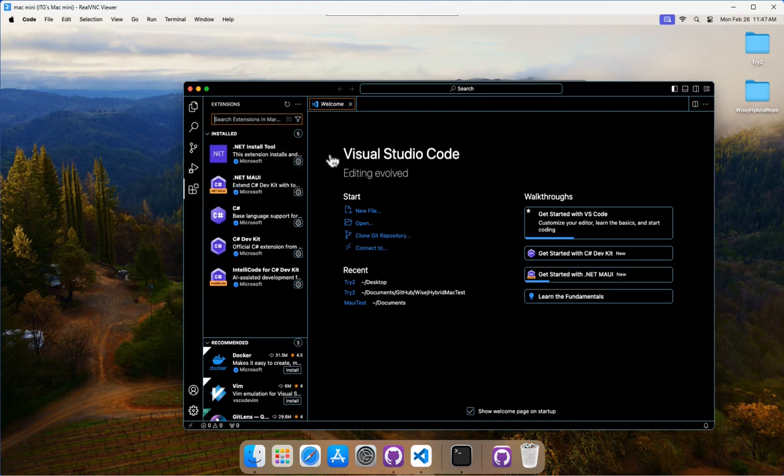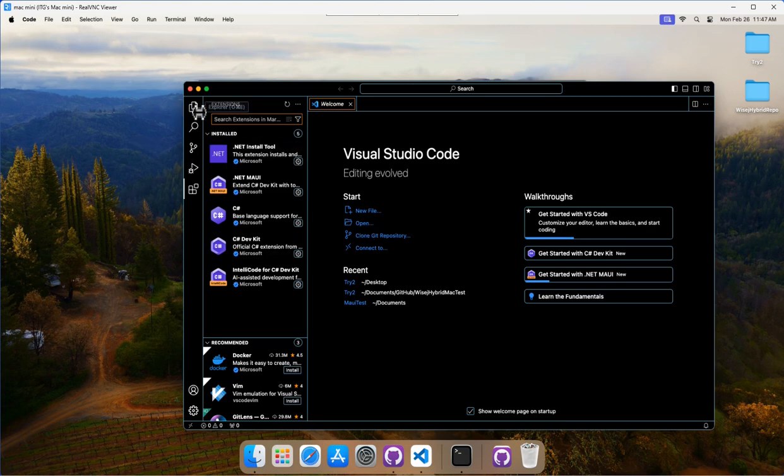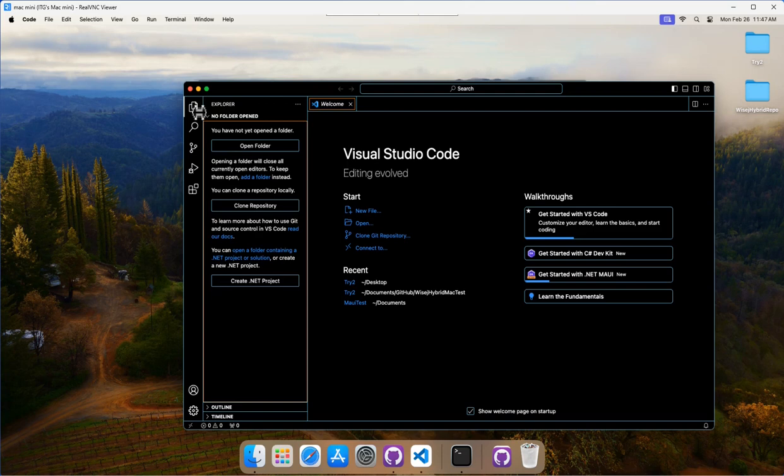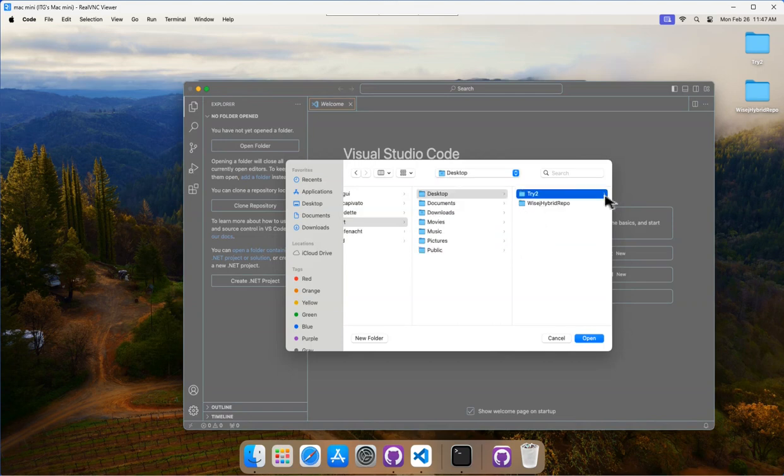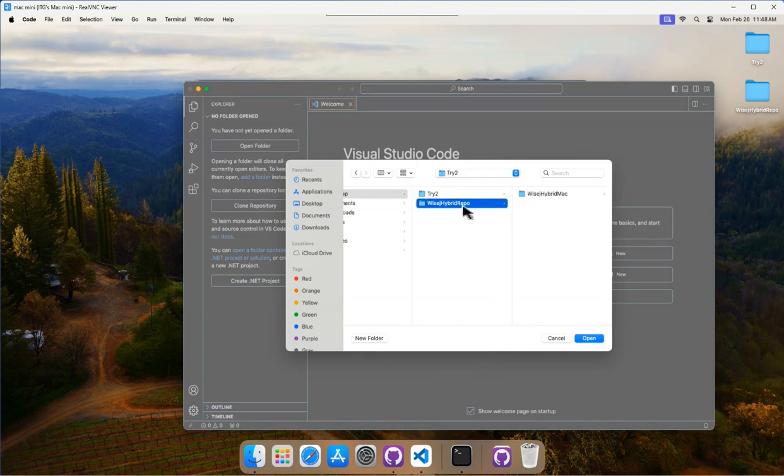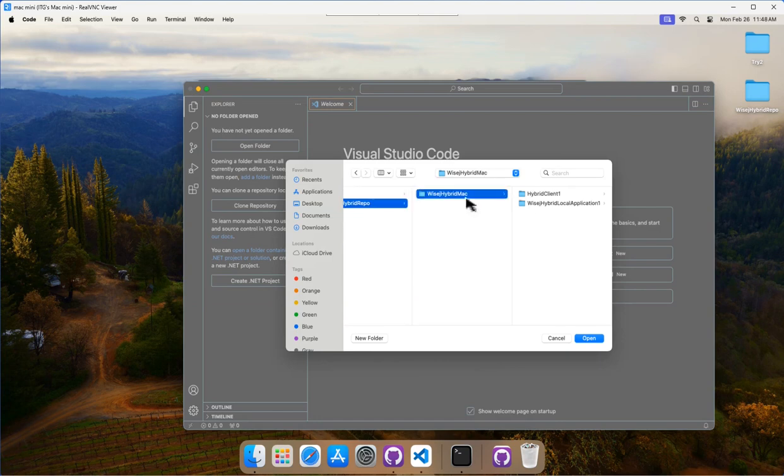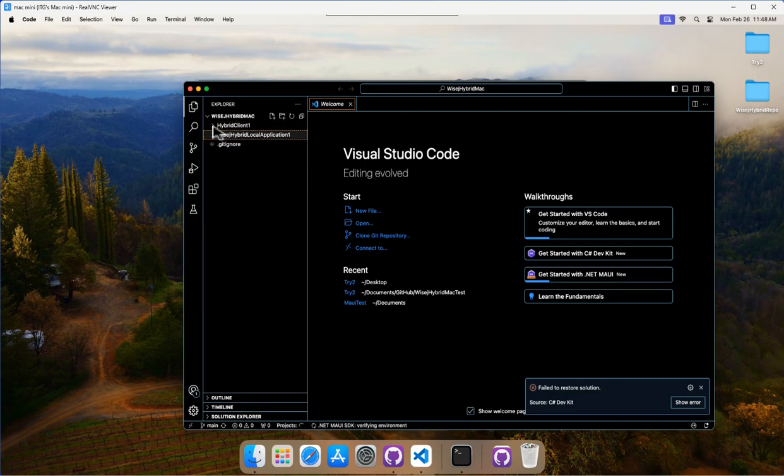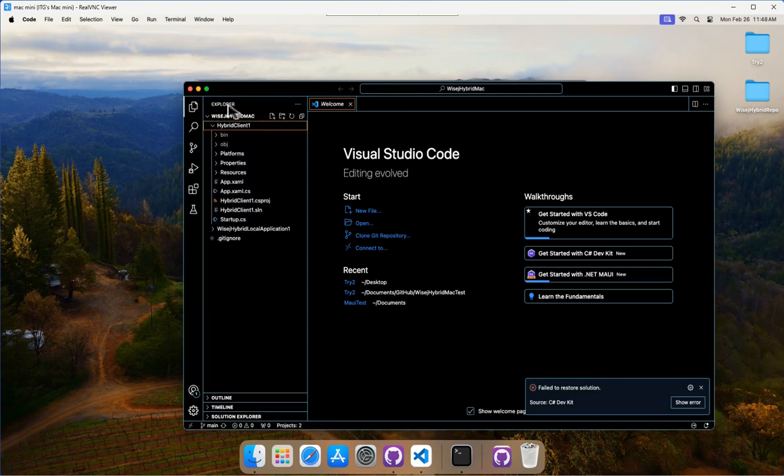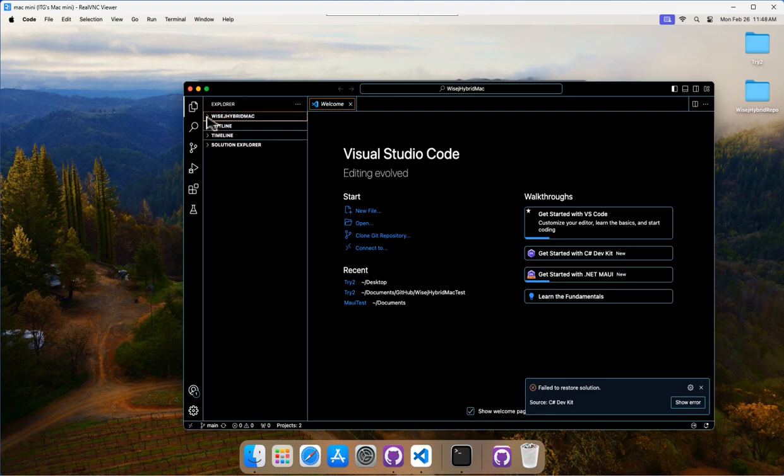All right. So the next thing I'm going to do is I'm going to open my project. So there's a couple ways you can do that. You can open it here. I'm actually just going to go to the Explorer here. And because nothing is open, it gives me all these options. I'm going to go ahead and open a folder. And if you remember, it was on my desktop. It is WISEJ Hybrid Repo. And then WISEJ Hybrid Mac is the one we want. And then you can see there's two folders inside for our two projects. So WISEJ Hybrid Mac is the one we want. So I'll click open. And then you can see here in the Explorer, it's got the files. So this Explorer is just a file system essentially, right? It just shows all the files in the folder that you opened. We can actually minimize this and we can open the Solution Explorer. So this is just like the Solution Explorer in Visual Studio.